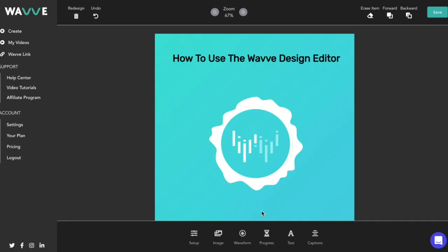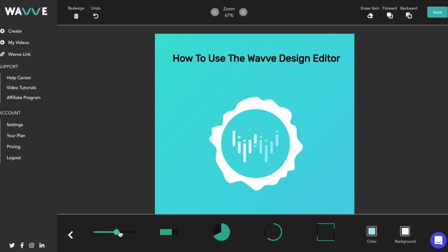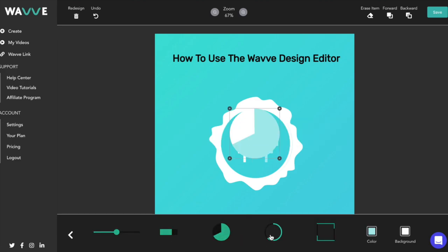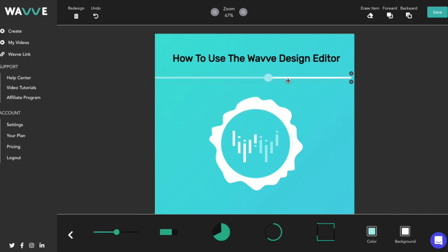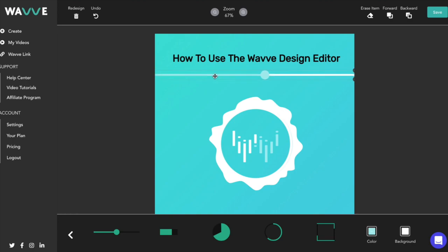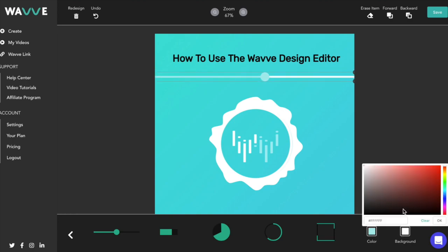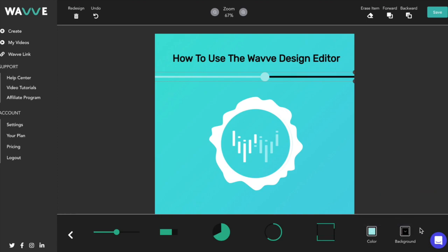Next, we'll look at the progress bar animation, which shows how much time is left in the video. Scrolling through your options, changing the color or size of the progress bar can be done in the same way as the waveform animation. Notice that for the progress bar, you can change the color of both the main color and the background color.